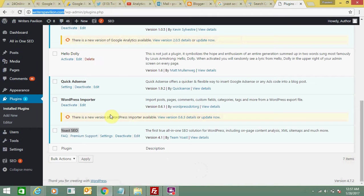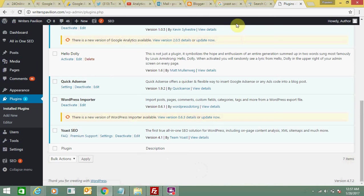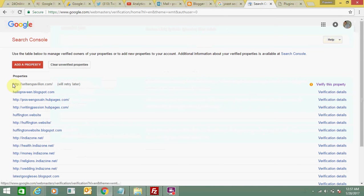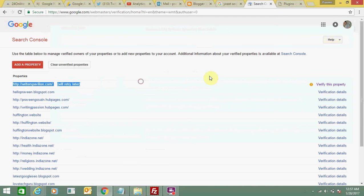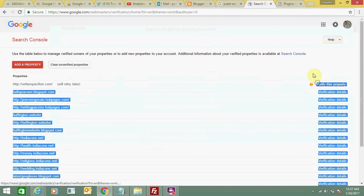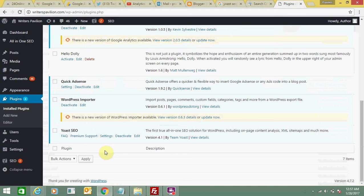I have installed and activated Yoast SEO on my website. This is a very useful plugin. Let's go to the Google webmaster account. This is writerspavilion.com - verify this property. It's showing here, which means it is not yet verified, so we will do it.